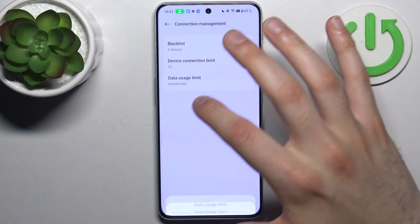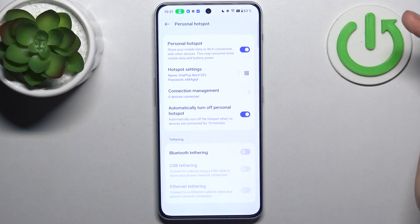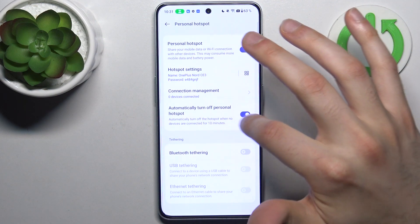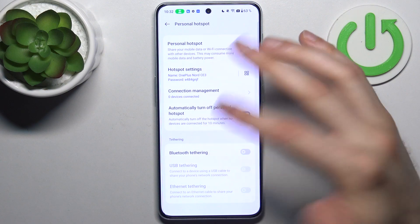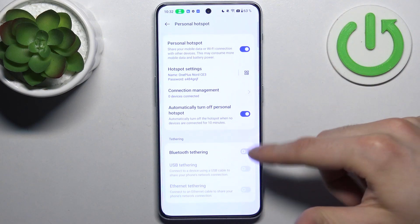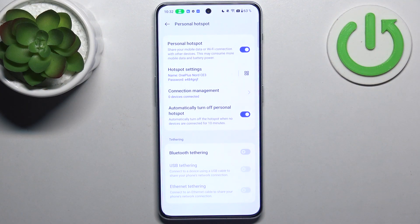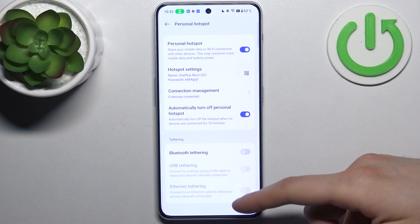You can set up a data usage limit. You can also automatically turn off the hotspot when no devices are connected. You can also use it for Bluetooth tethering, USB tethering, and Ethernet tethering.